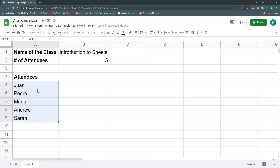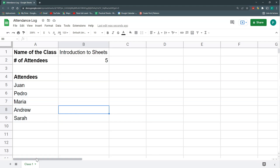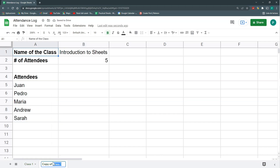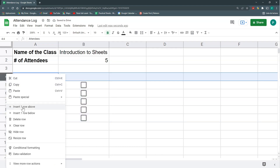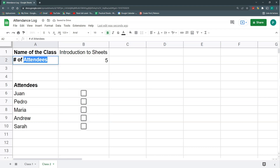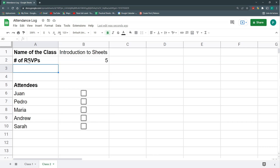Another option is that you already have the people who subscribed or wanted to attend, and you just want to check if they actually attended. Let's duplicate this sheet — I'll call it Class 2 — and insert checkboxes. I'll have two indicators: number of RSVPs (people who subscribed or were supposed to attend) and number of attendees.